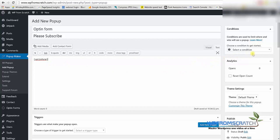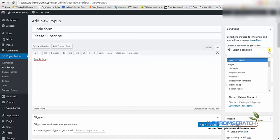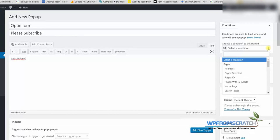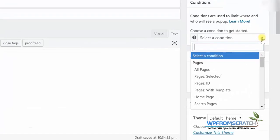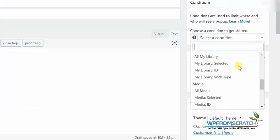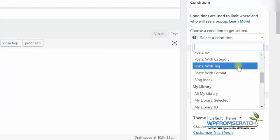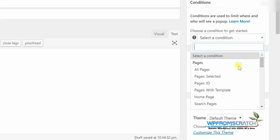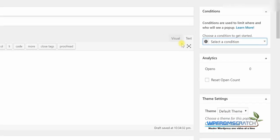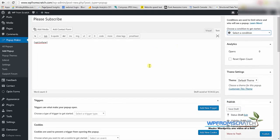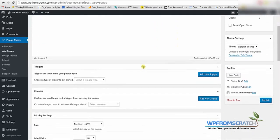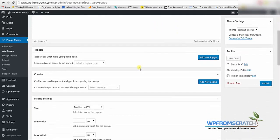Now on the right box in the condition box you can decide on what pages the popup will be available. If you keep it unselected it will be available on every page which is great. But if you want it to be available only on blog posts you can decide that or on a specific page.